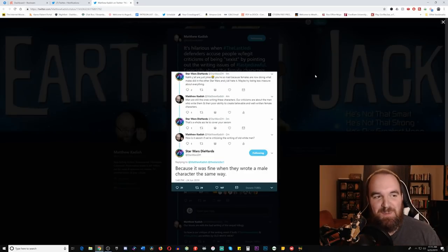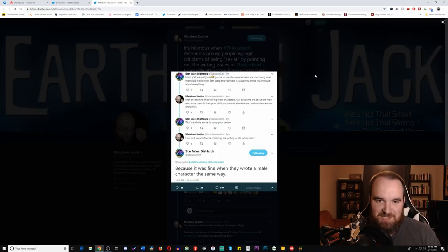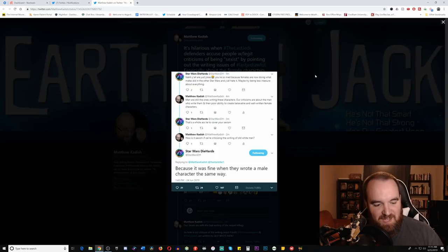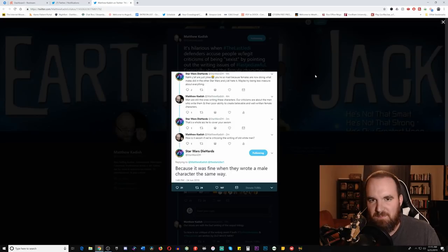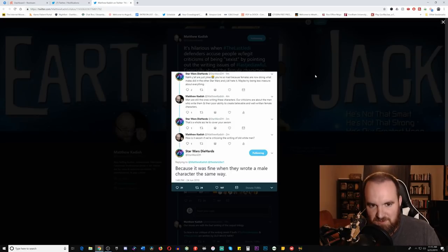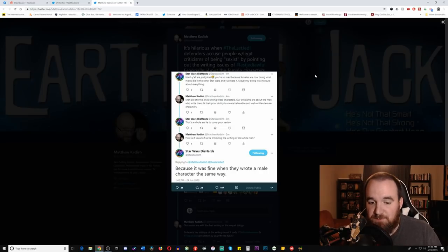So this dude is complaining, saying y'all are just sexist and y'all just trying to hide your sexism with everything. It's like, how can I be sexist if I'm being critical of a writer who is an older white male? I don't understand this. And then his response is, because it was fun when they wrote a male character the same way.